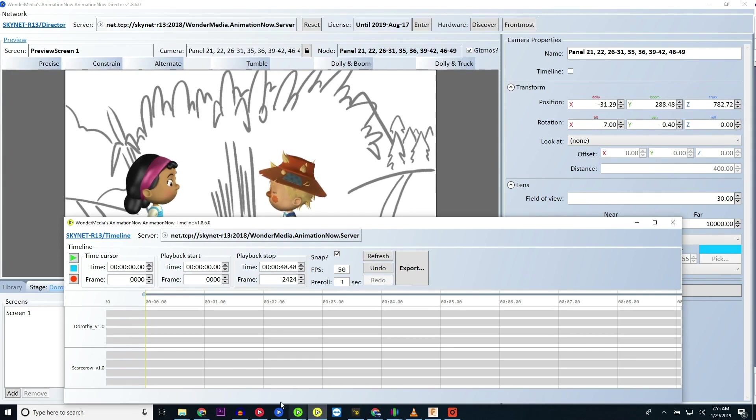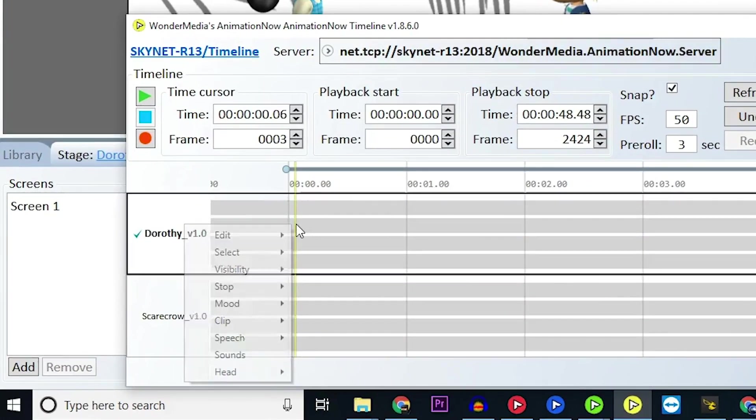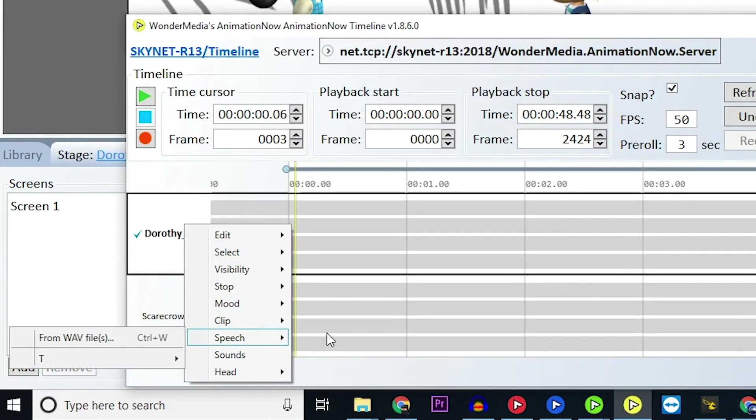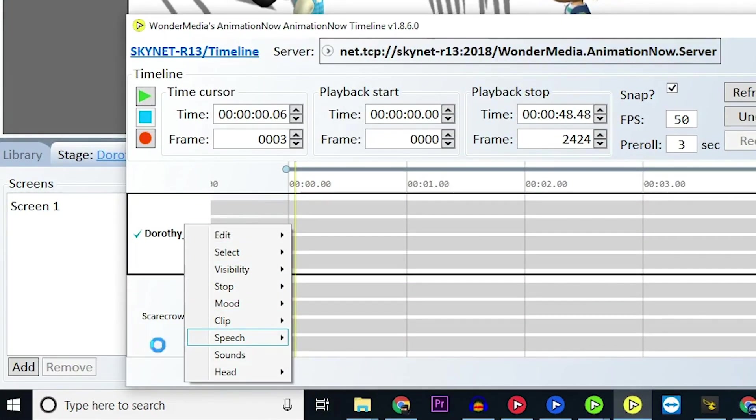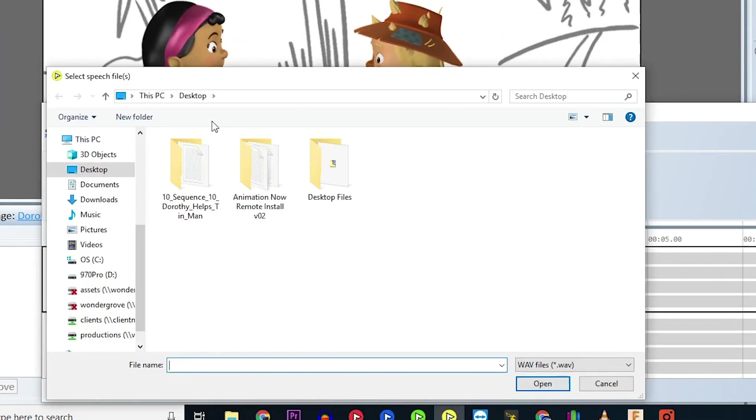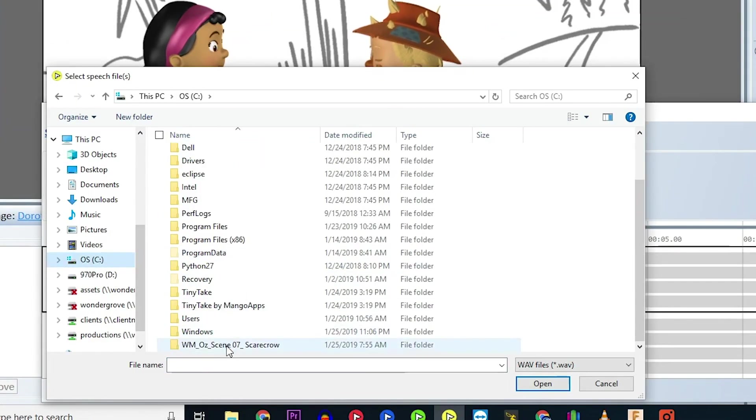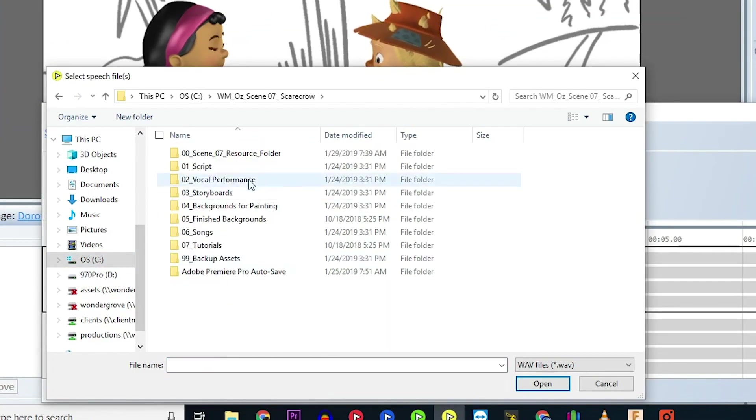To import a track, right-click in the character's timeline and select Speech, then Wave File. Navigate to your Sequence Resource Library and locate your vocal performance.